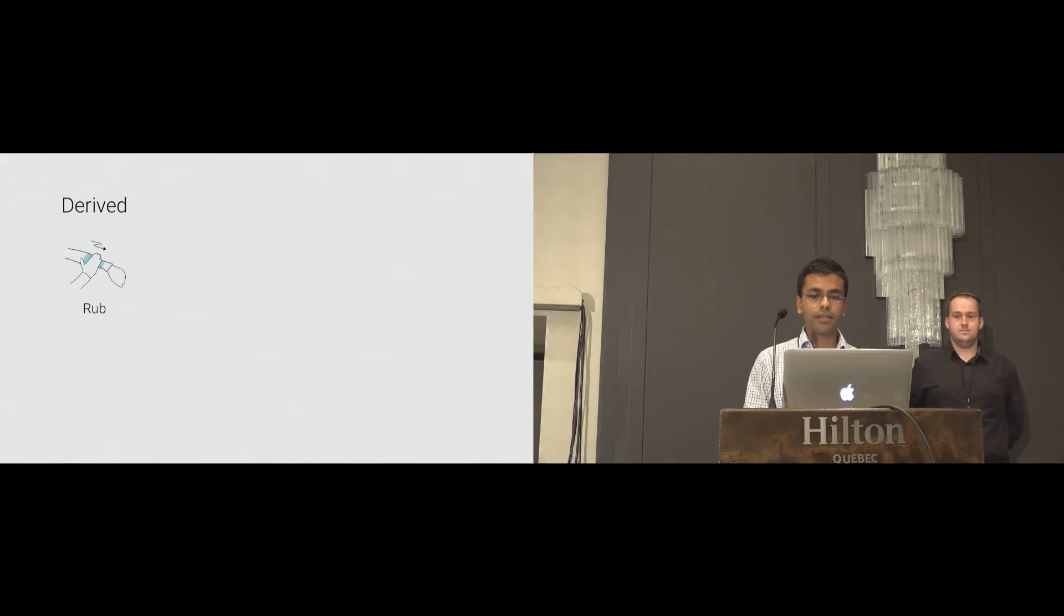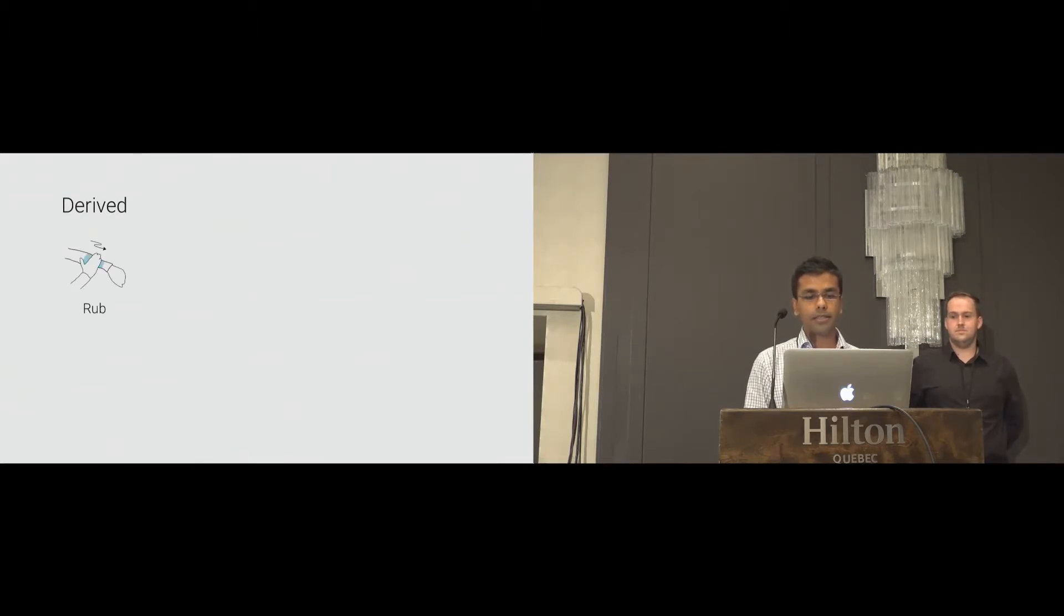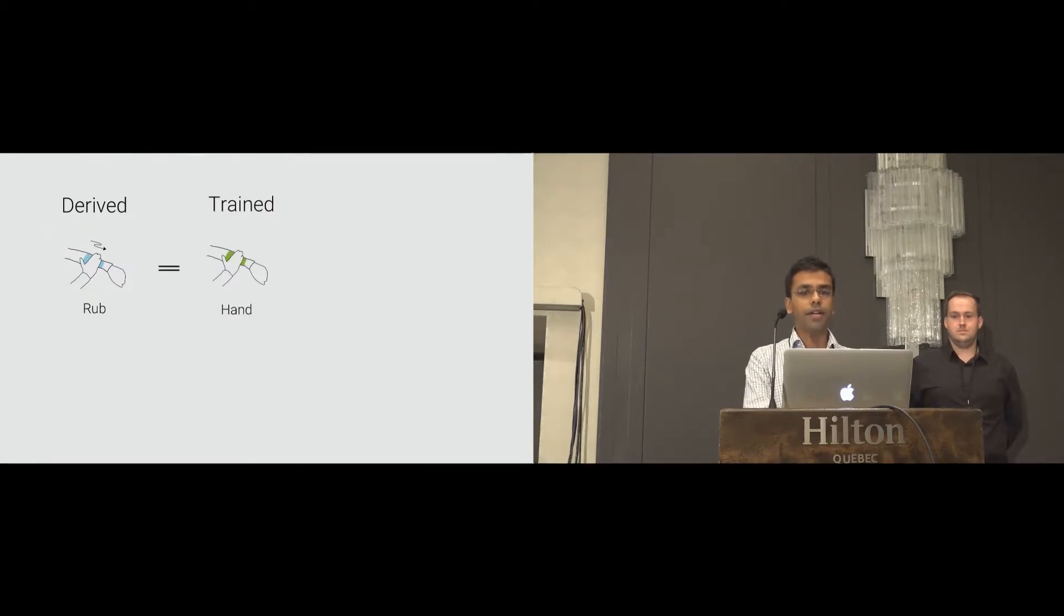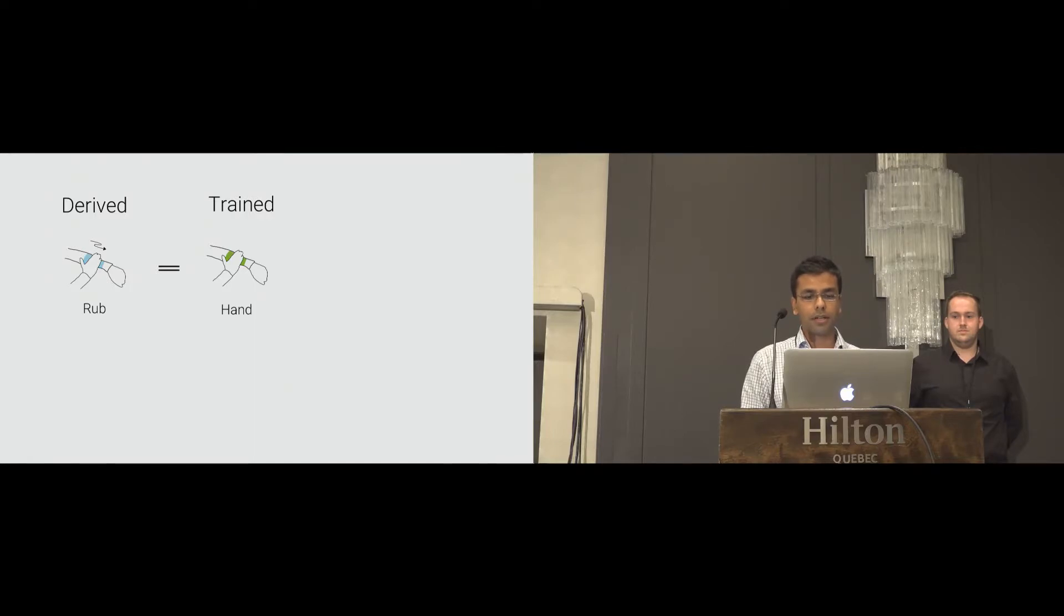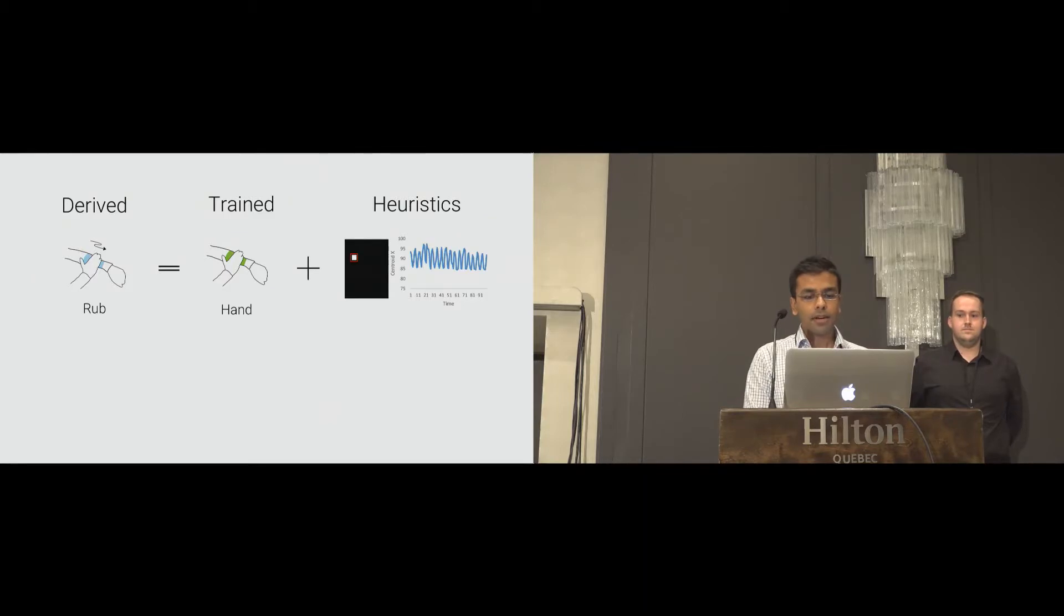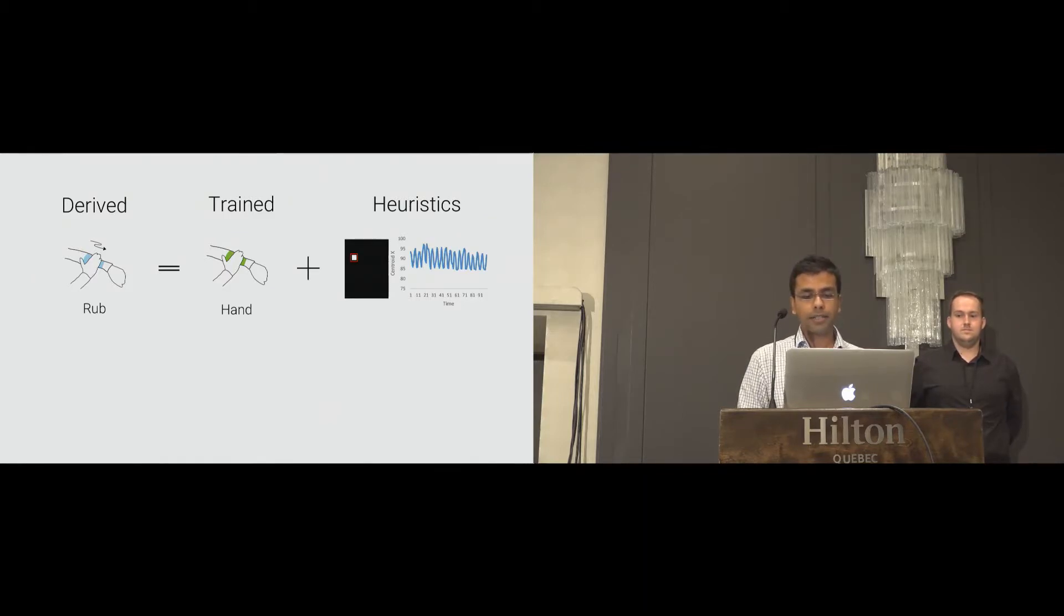For this, we use simple yet robust fundamentals as heuristics. For example, rub gesture is a combination of detecting a hand that we trained during the classifier and the oscillating pattern of the blob centroid coordinate. Therefore, we use the concept of first-order derivative to identify this motion.